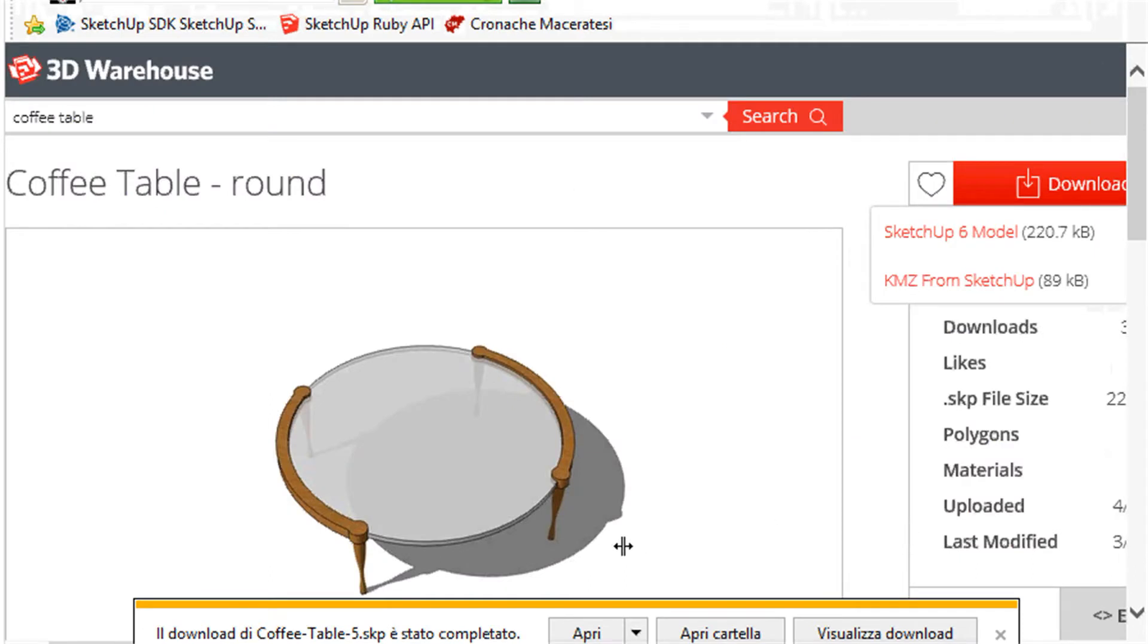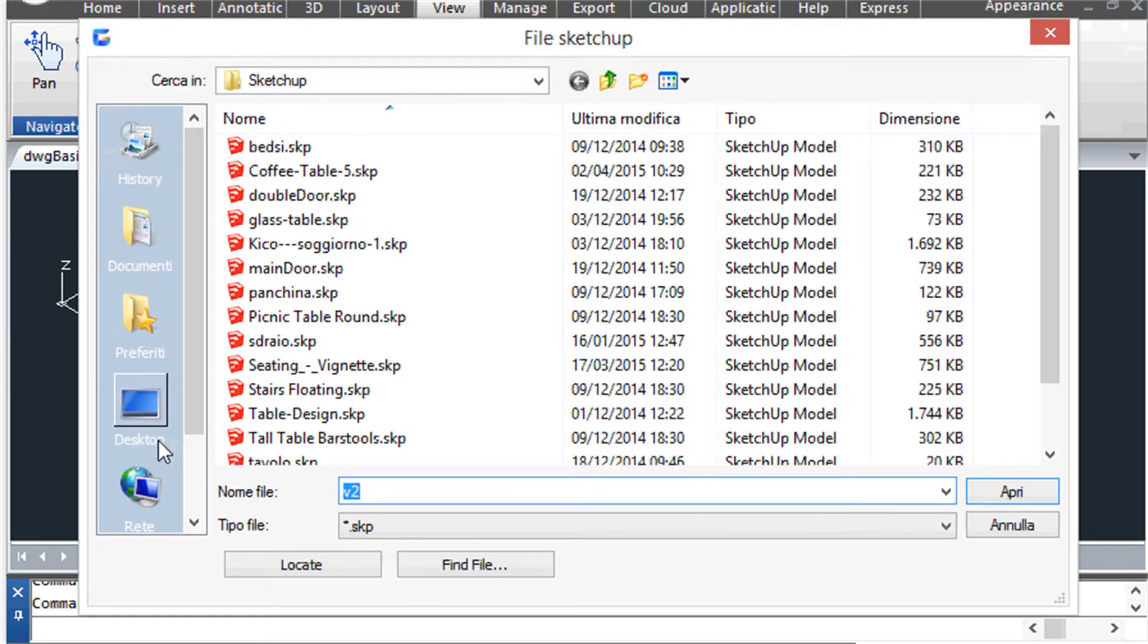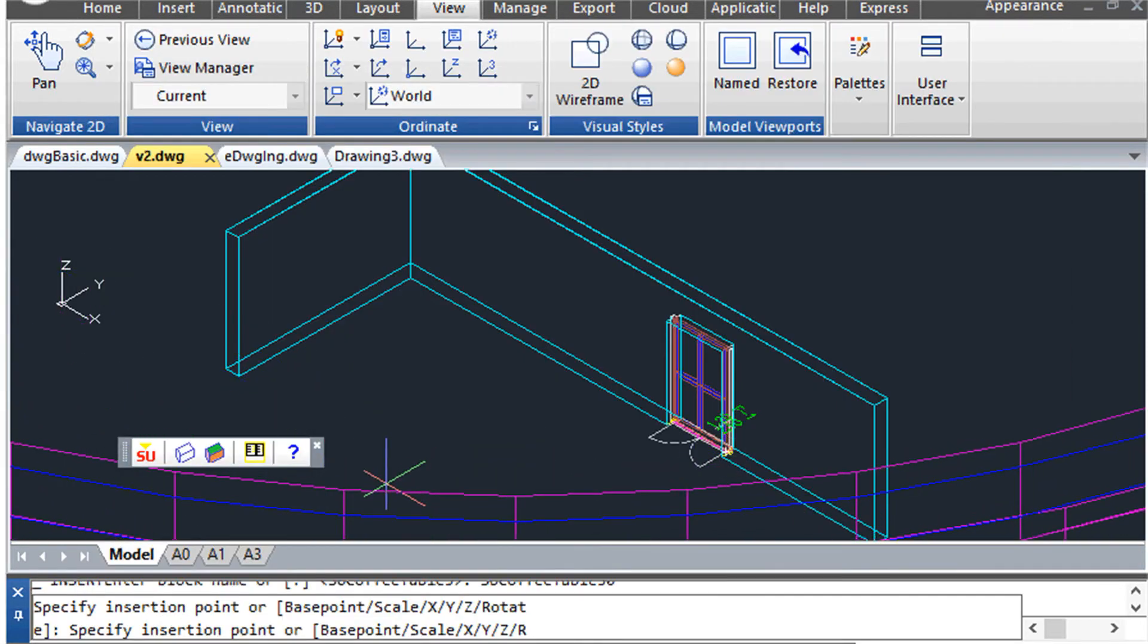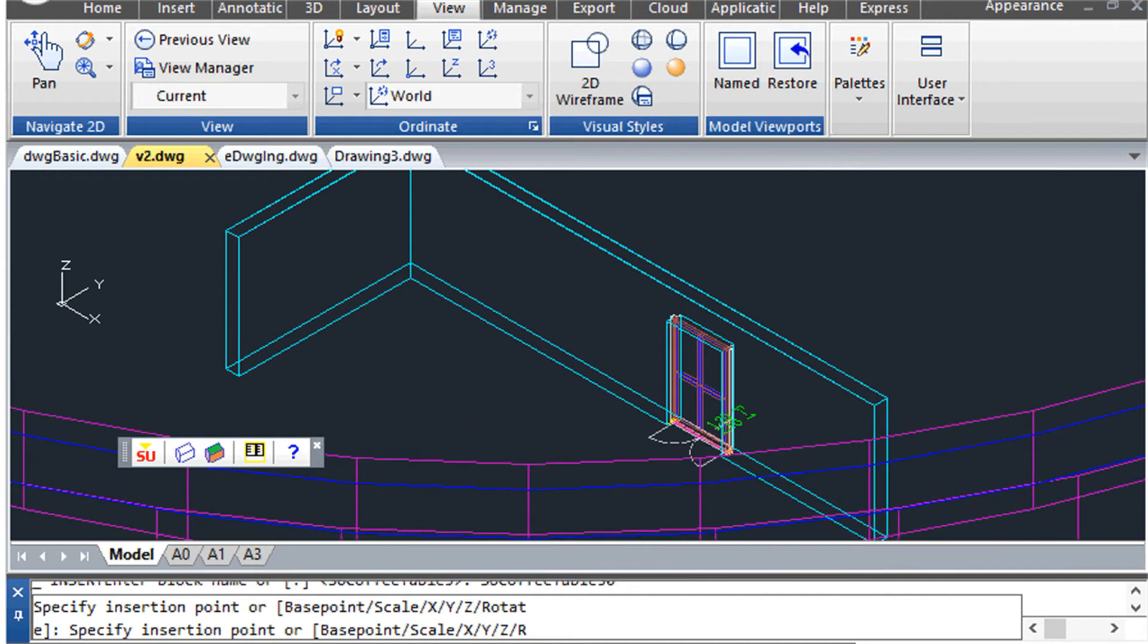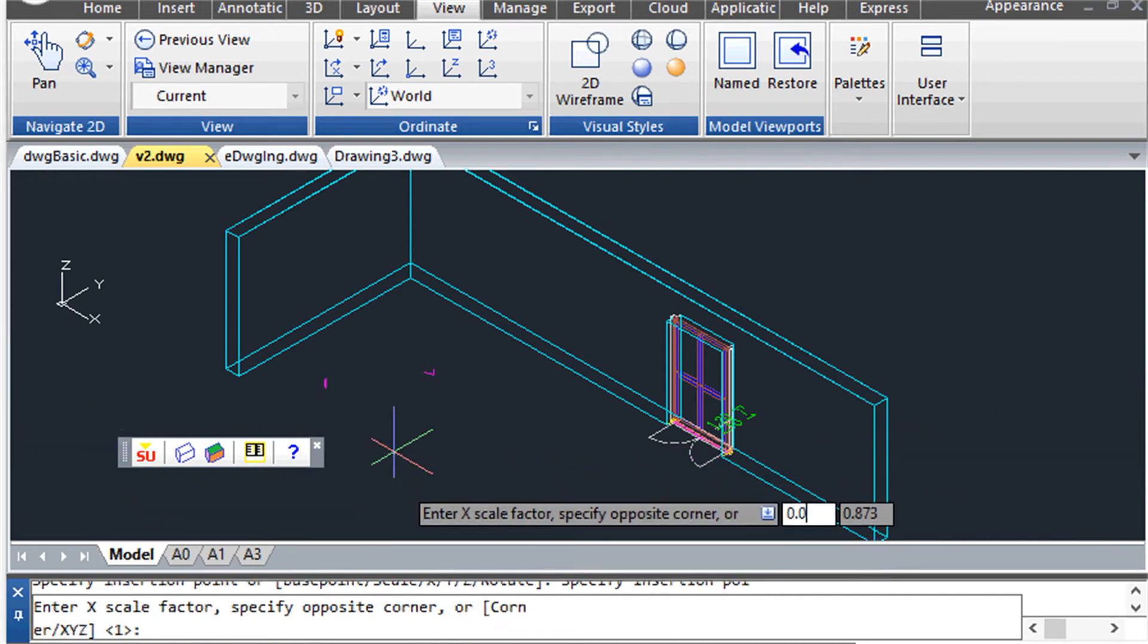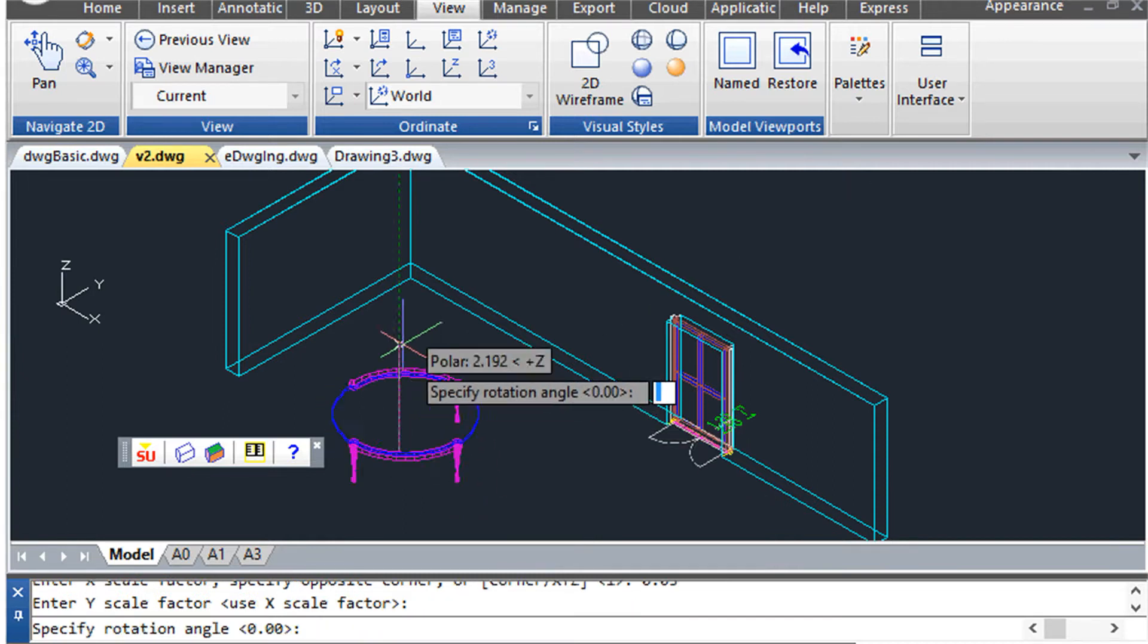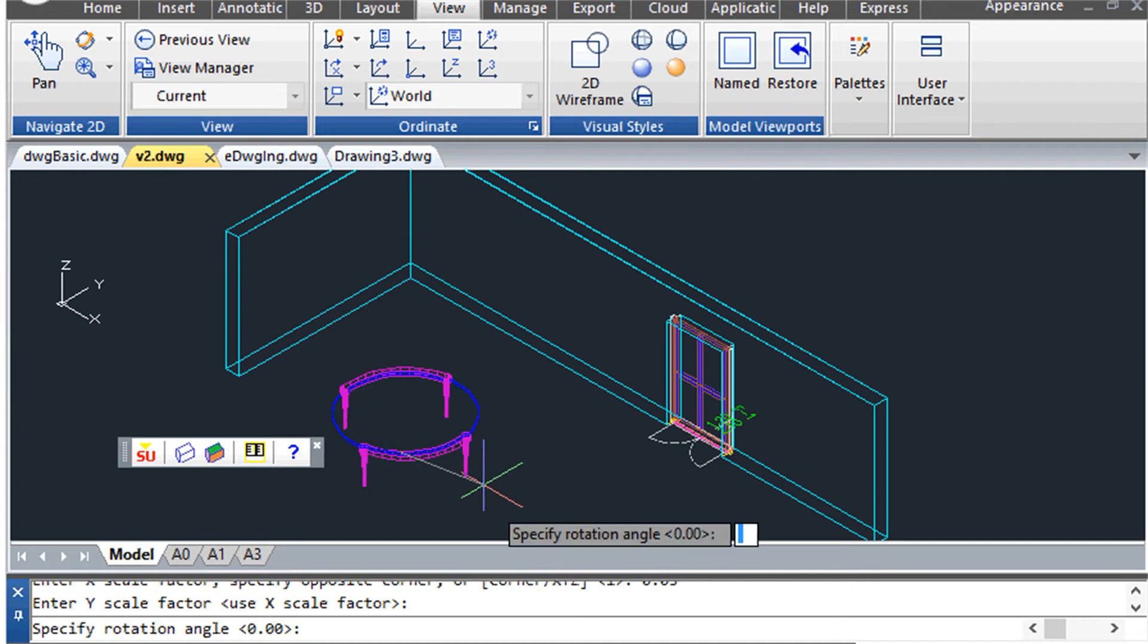Using the import SketchUp model command, you simply insert it directly into the CAD drawing you are working on. As you can see, the insertion is performed as if it were a common CAD block. You can then specify the insertion point, the scale factor, and the rotation angle.